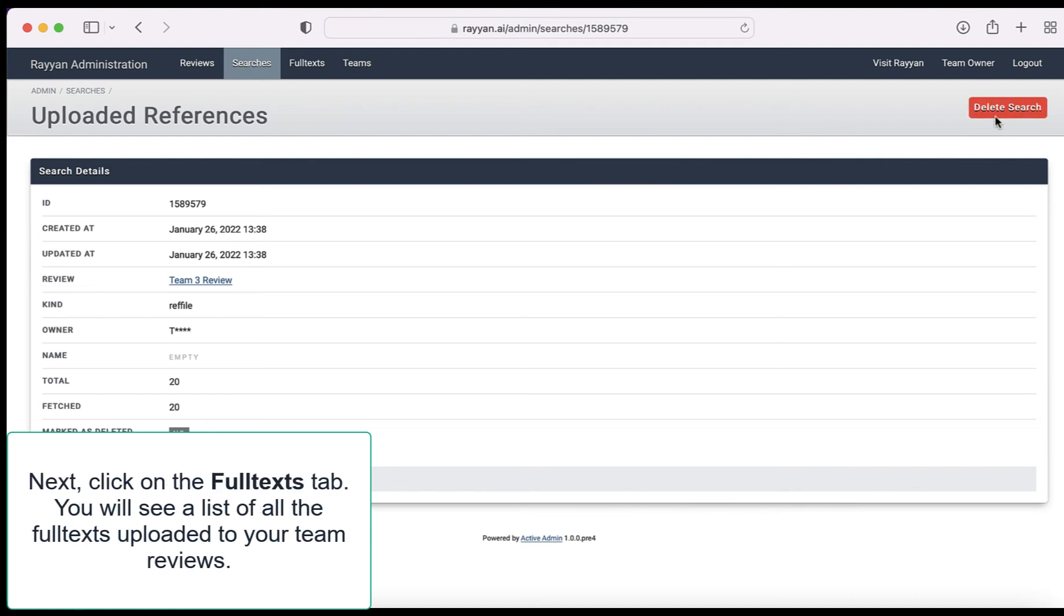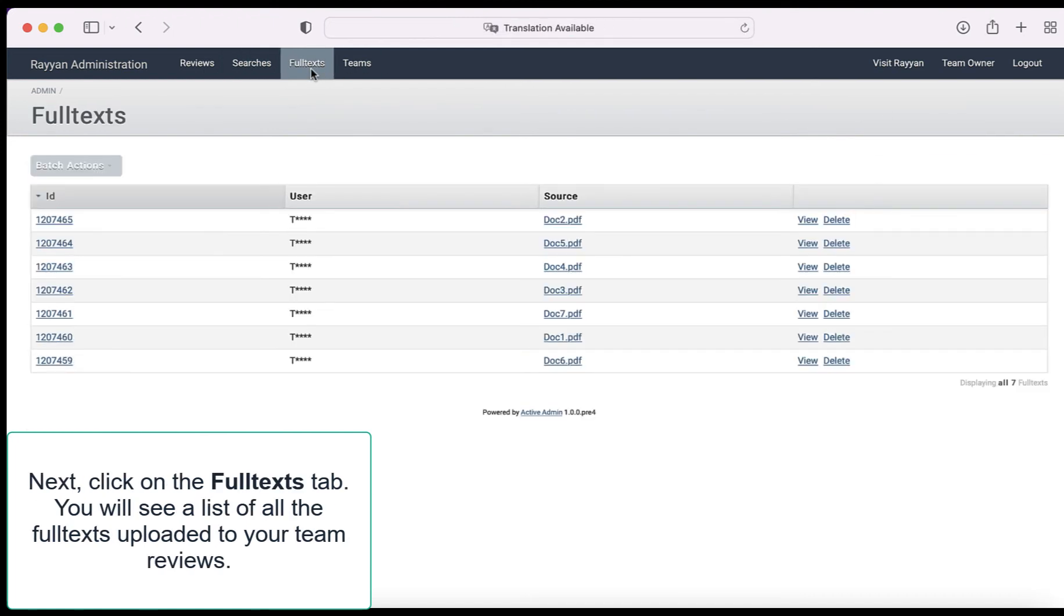Next, click on the full texts tab. You will see a list of all the full texts uploaded to your team reviews.